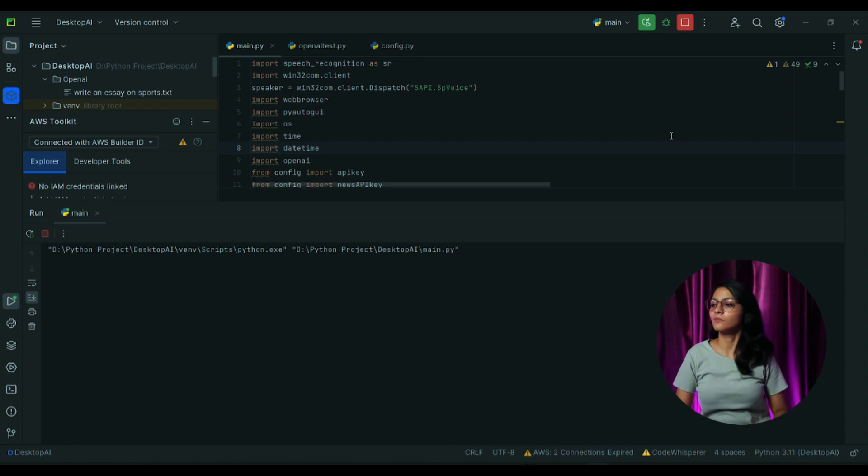It can play song for me and many more things. So let's see how it is working. Hello, I am your AI friend Krish.